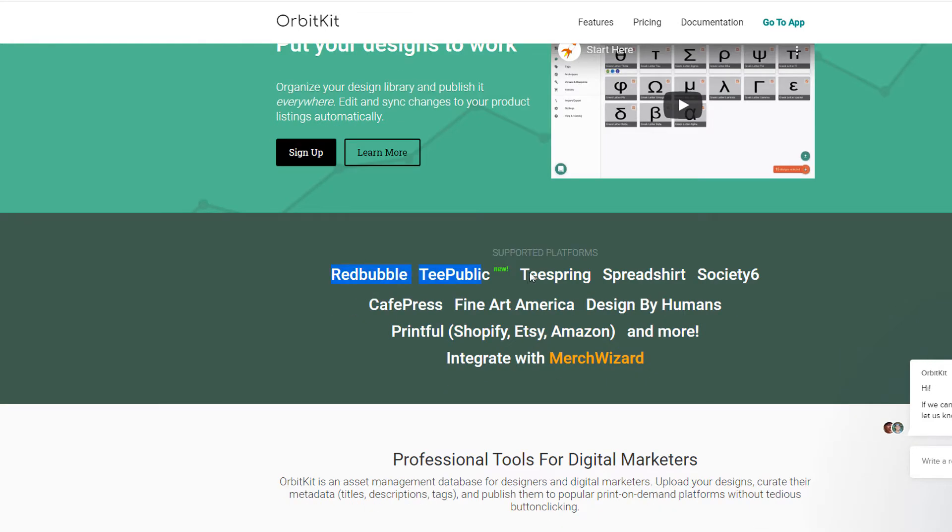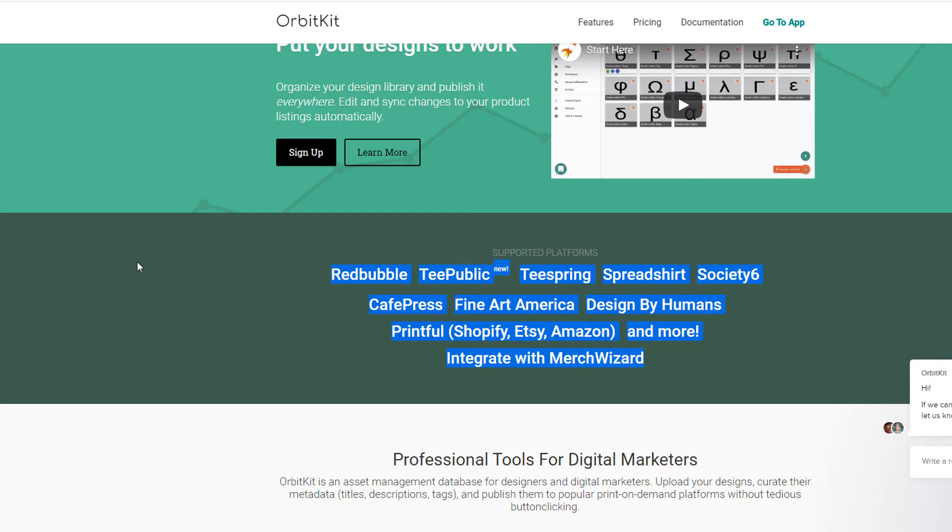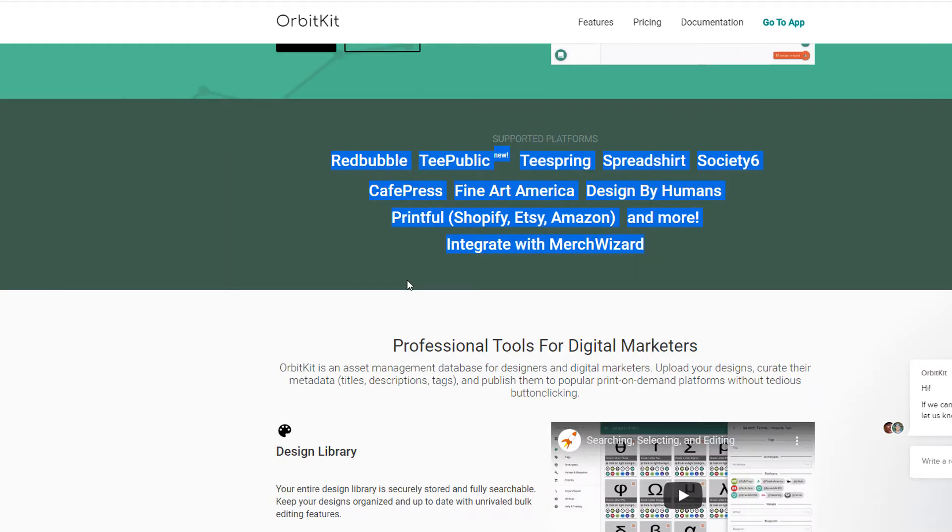So all of these guys, if you didn't have this OrbitKit software, you would need to go into each of these print-on-demand providers, upload your product, write your product listing, your keywords, configure it, publish it, set it right on all of the products and then publish it before you can have that visible in your store. OrbitKit takes away a lot of the pain for you and basically serves as a sort of central tool to publish all of your designs to these different portals.